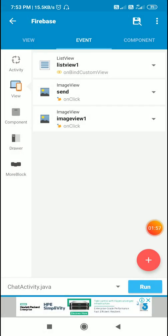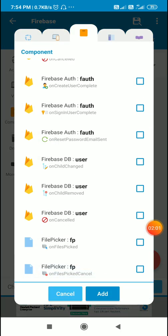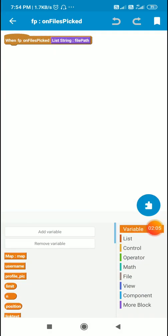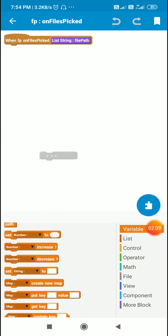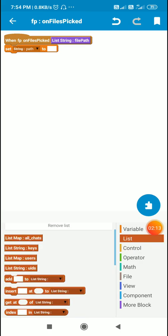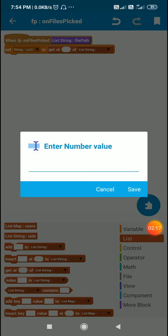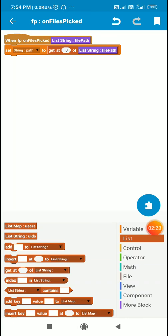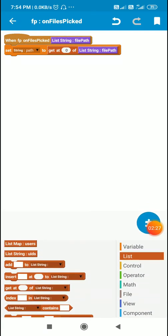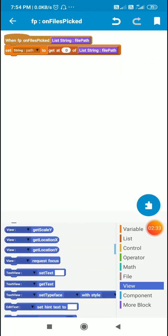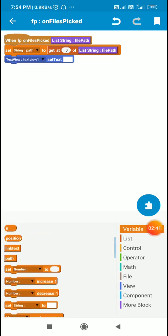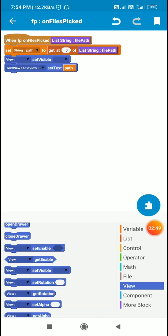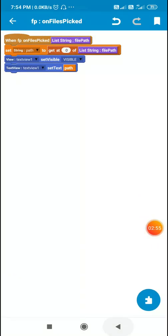And in the event file picker on files picked, I have created a new string variable called path. I will set the string variable path to get at 0 of list string file path. I will display the name of the image in text view 1 using set text path, and I will make text view 1 visible.